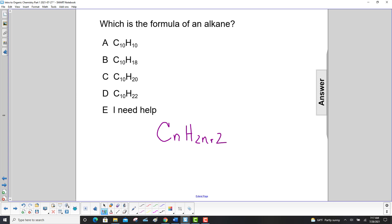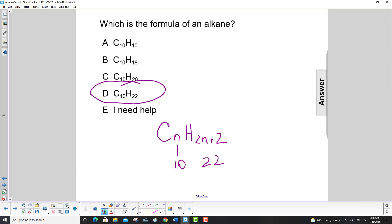So let's go through these. Each one of them have 10, right? So we have — there's the 10. So 2n+2 is 2 times 10. 20 plus 2 should have a 22 here. So that's going to be this molecule.